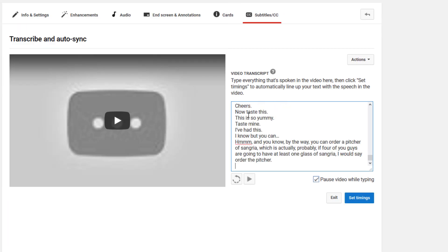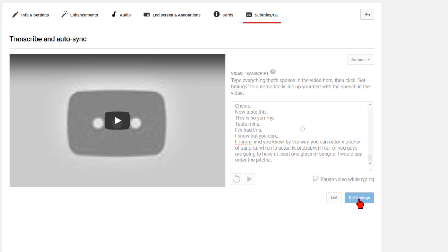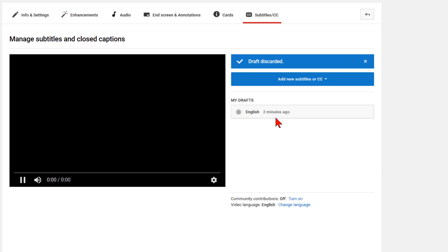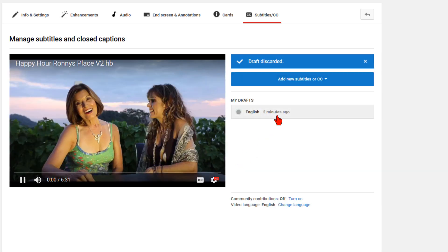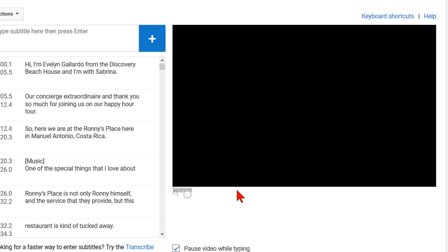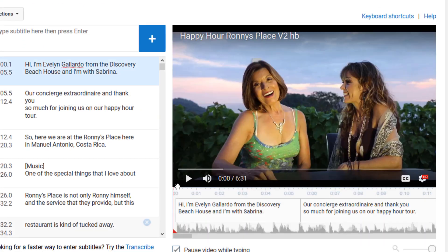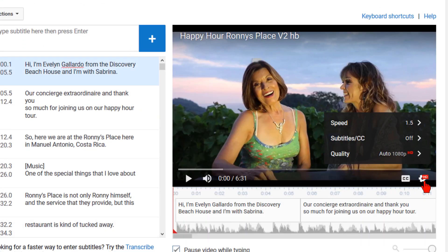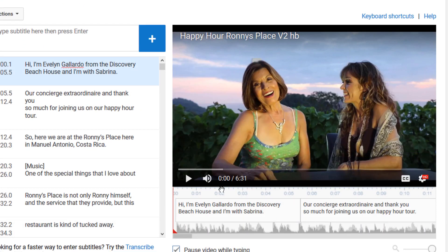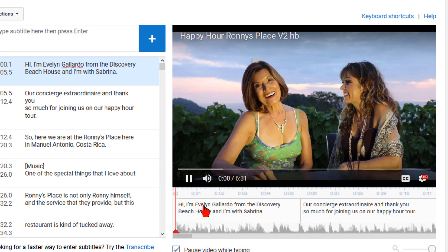Let's first see what the problem can be by loading the text for one of my client's videos. Let's get in here and see how YouTube did with the timings for the closed caption. I usually like to review this at one and a half speed to save a little bit of time.